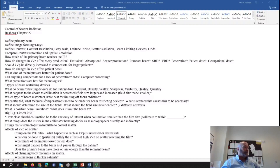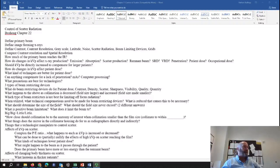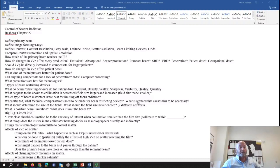Which type of beam restrictor is best for limiting off-focus radiation? That would be the variable aperture diaphragm — specifically the top set of collimators, the multi-leaf collimators. When you utilize collimation, you restrict the beam, limiting exposure to the primary beam and limiting the scatter radiation created, which reduces the number of photons that strike the image receptor.